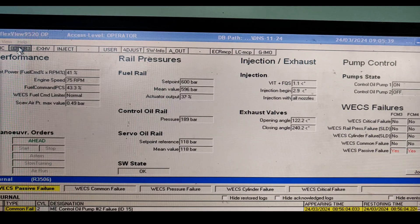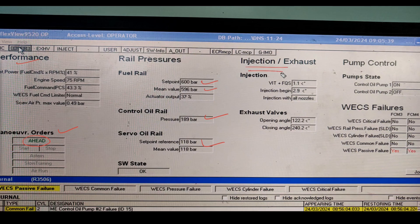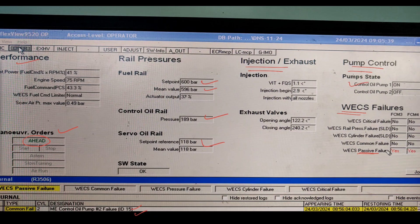Once you click on Overview, you can see the performance option - maneuvering order, engine is running ahead currently. Rail pressure mean value, control oil pressure, and servo oil pressure are shown. Injection and exhaust conditions are visible, as well as pump control - which control oil pump is running: number one is running, number two is off. Currently a passive failure is present, indicated by the alarm color, related to an oil pump problem.